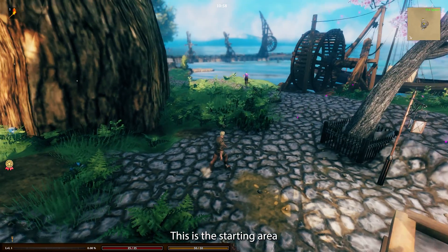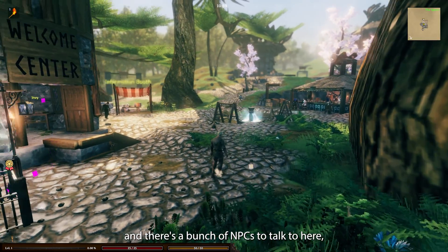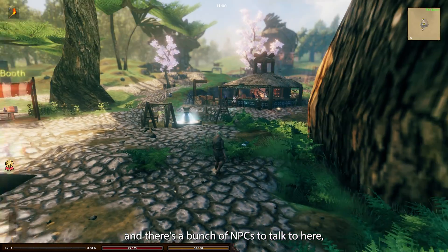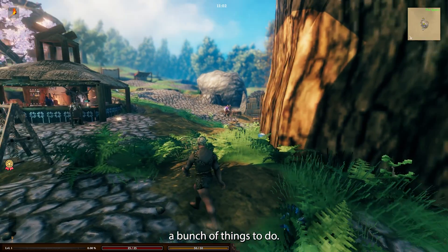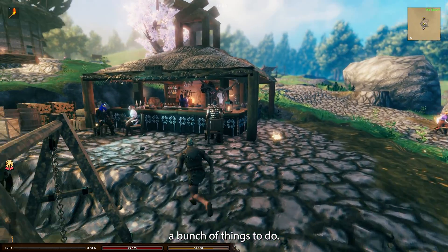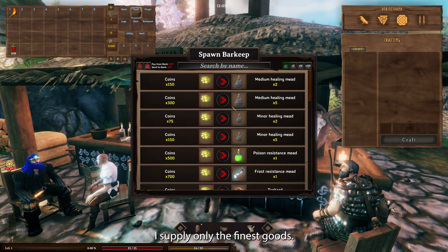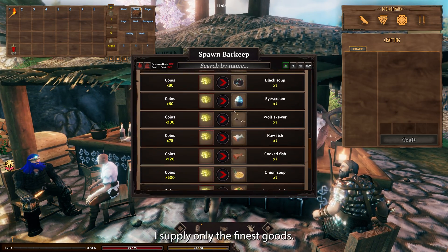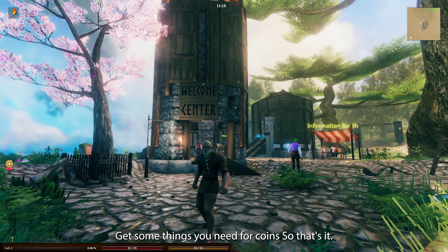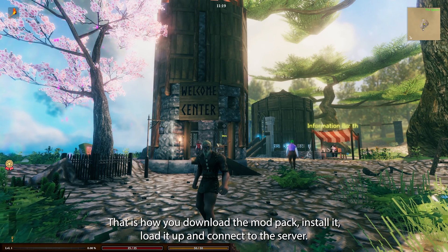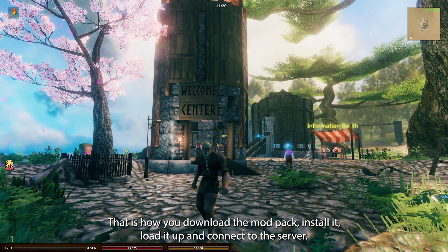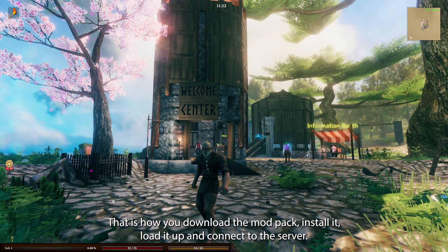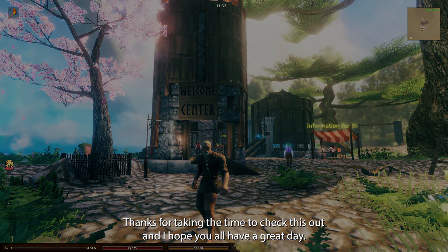This is the starting area. And there's a bunch of NPCs to talk to here, a bunch of things to do. You can go to the bar, get some things you need for coins. So that's it. That's from start to finish. That is how you download the mod pack, install it, load it up and connect to the server. Thanks for taking the time to check this out and I hope you all have a great day.